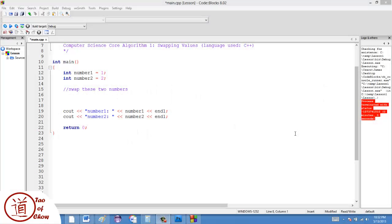This is the first video in my series on core algorithms in computer programming. Now, a core algorithm is a basic algorithm that pretty much every programmer knows how to do. They're usually simple things that can be combined to have greater effects, but they're things that are just commonly done in programming.